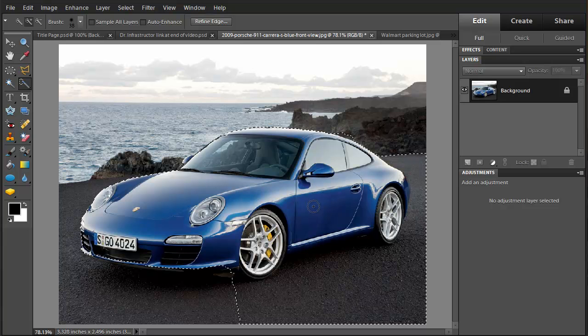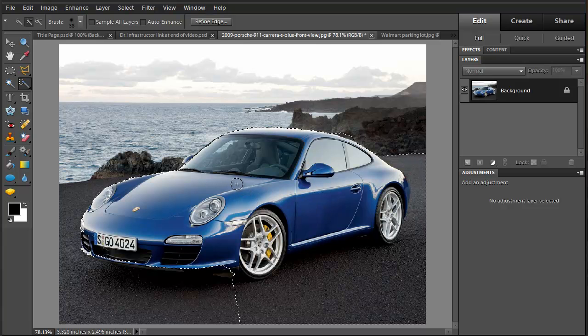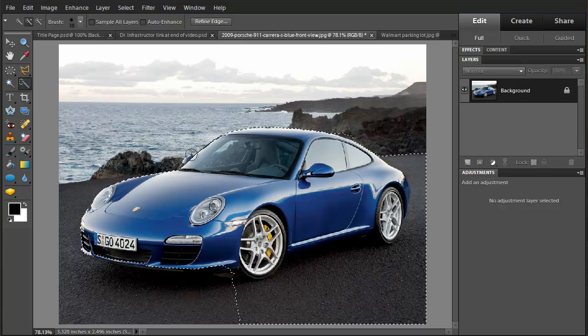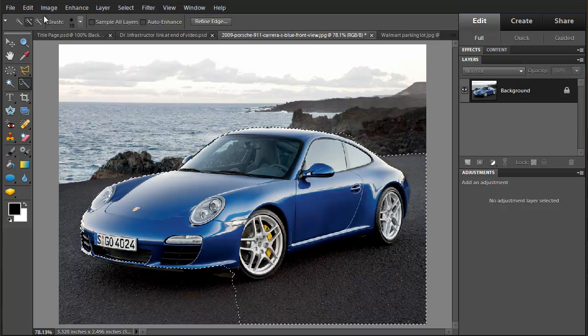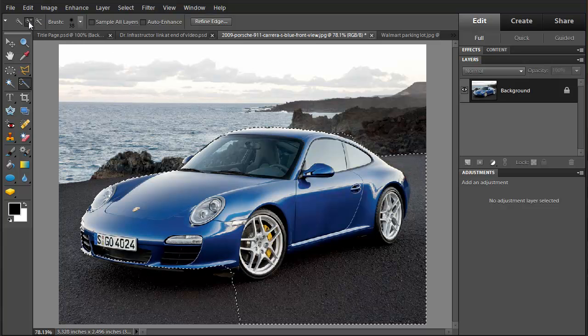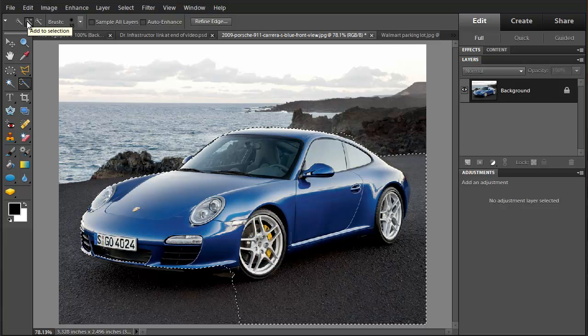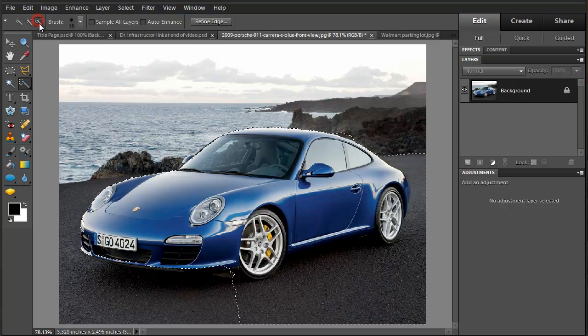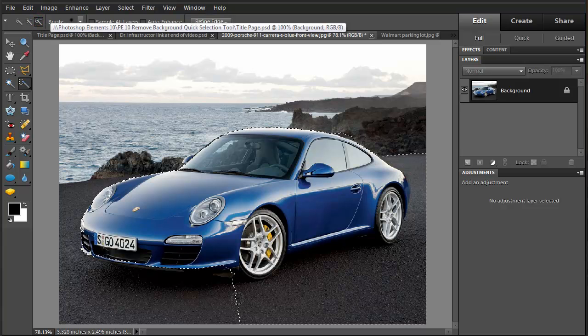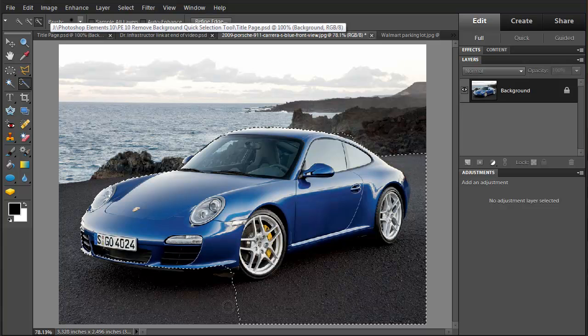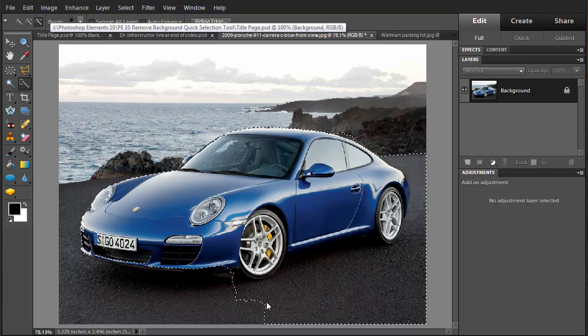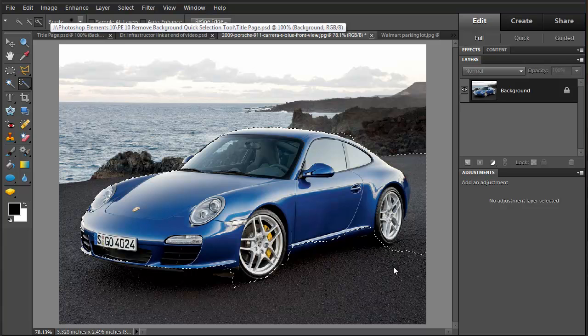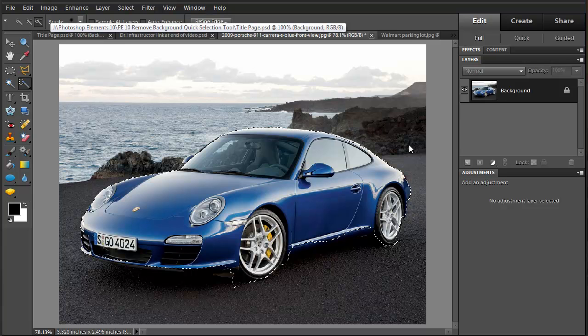It went over a little bit down in here. So one of the things you need to notice about using this Quick Selection tool is the mode that it's in. Right now it's in the mode of adding to the selection. I'm going to change this to subtracting from the selection. I'm going to go down here and fix this up a little bit. It looks pretty good. Yeah, about as good as I'm going to get.